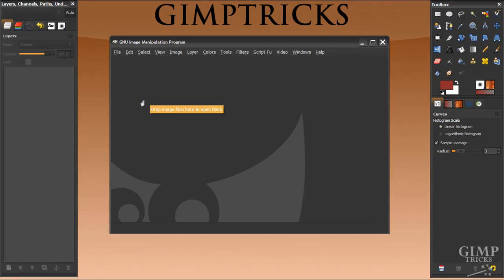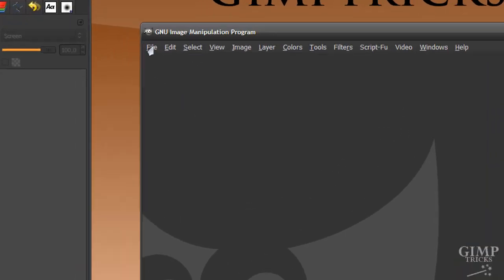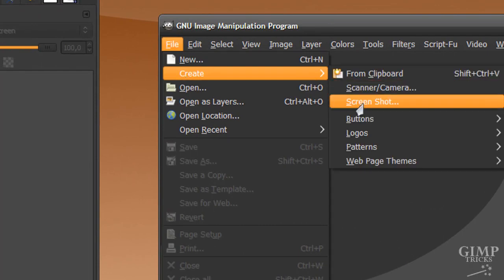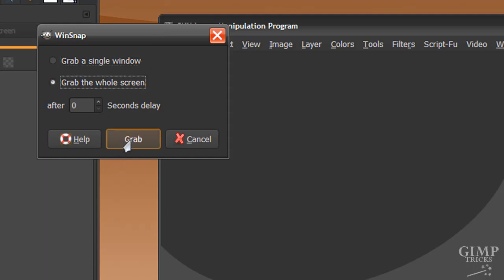So let's start with the actual tutorial and the first thing you need to do is make a screenshot of the screen you're going to play this prank on. And you can even make a screenshot inside of GIMP, so go to File, Create and click on Screenshot. And then this little window will pop up and you need to click Grab the whole screen and then just click Grab.